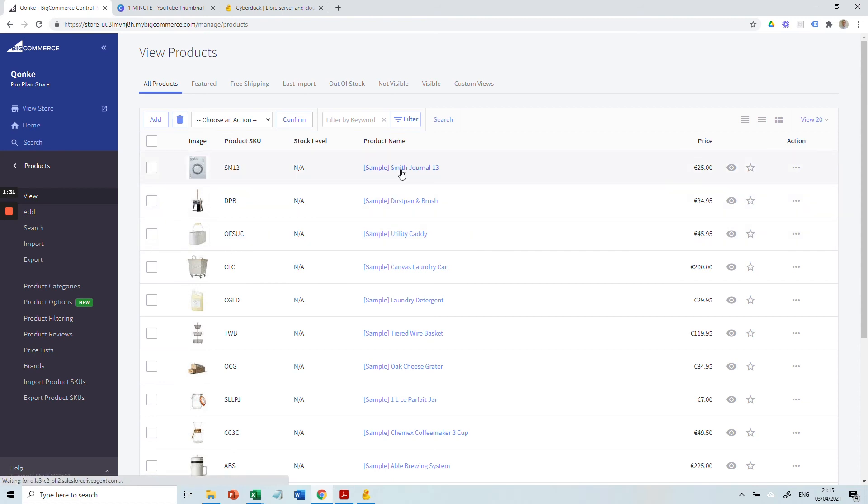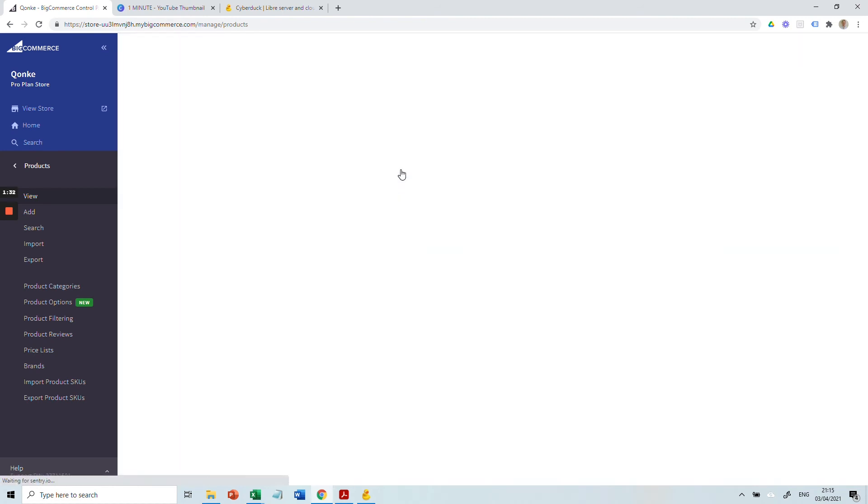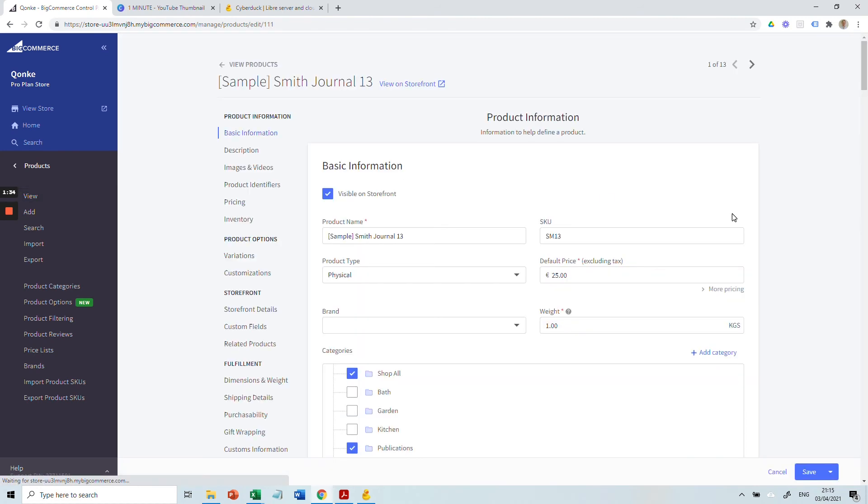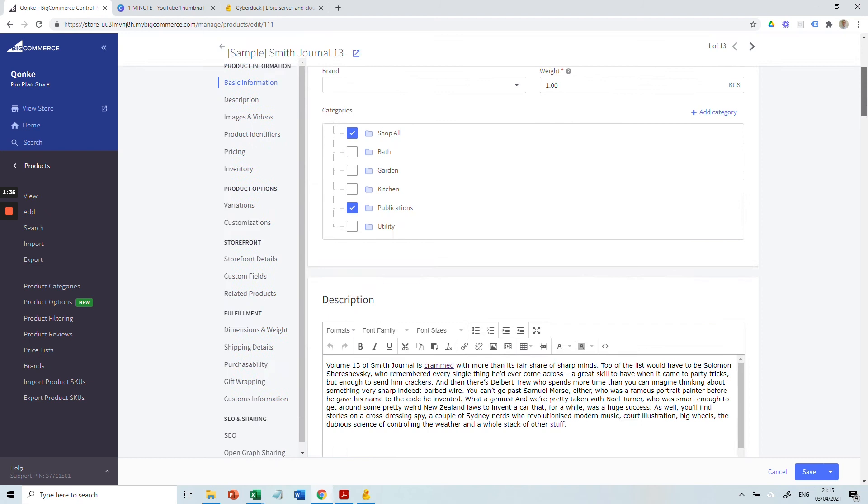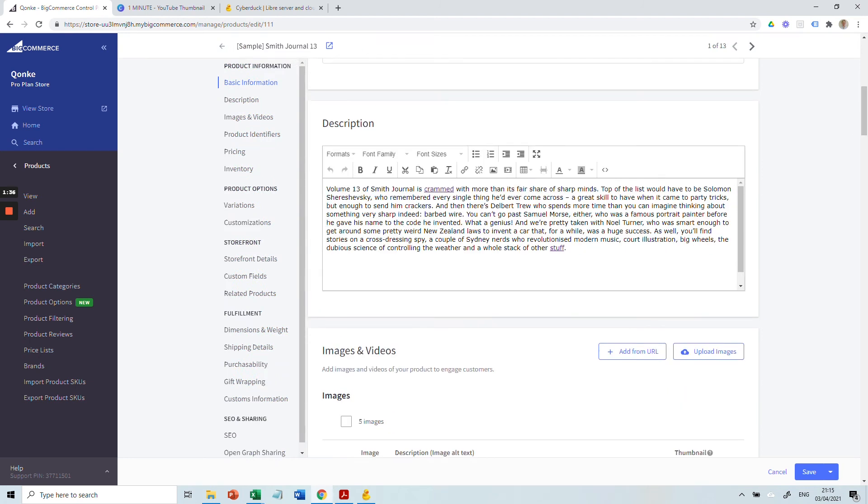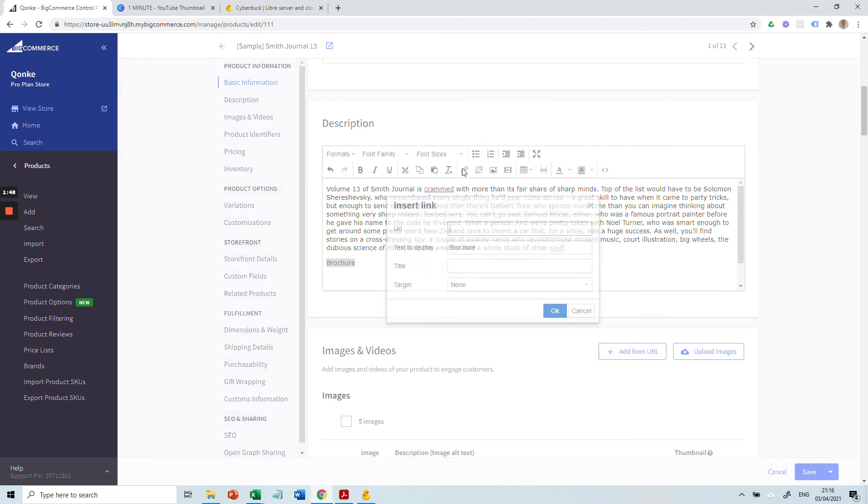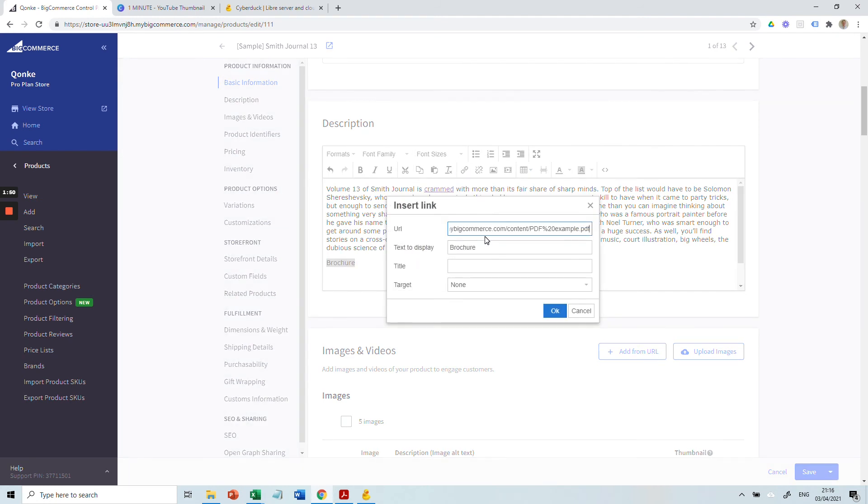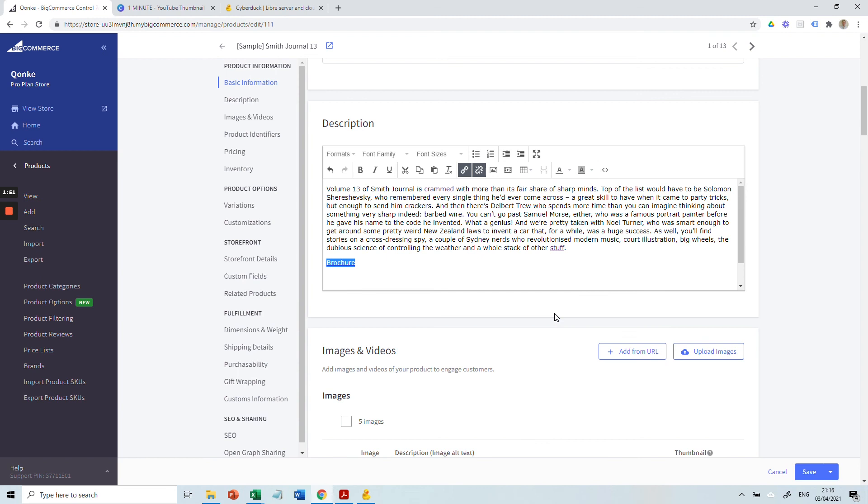Let's take this product here and scroll down. We can write, let's say, 'Brochure' if that's the case. Select the text, insert the link here via the URL, press OK, and then press Save.